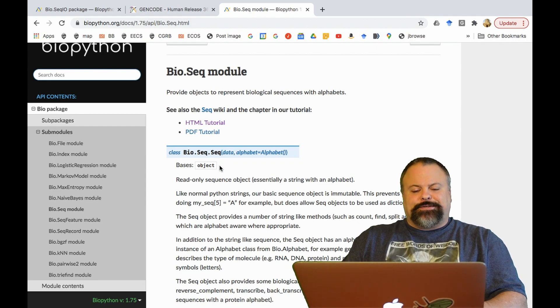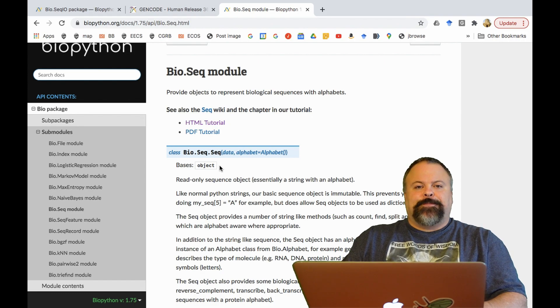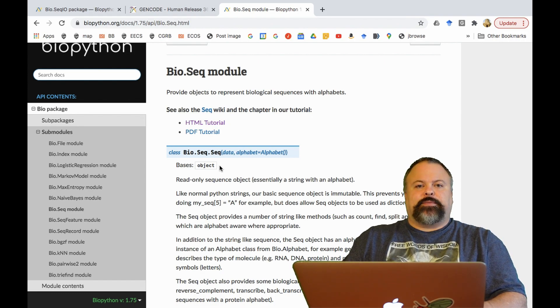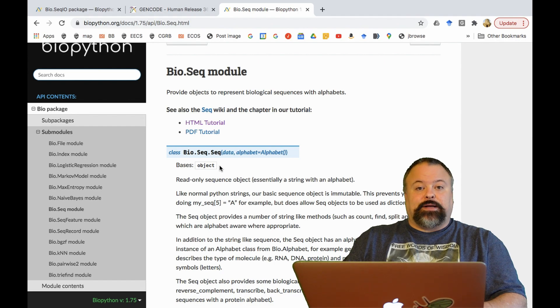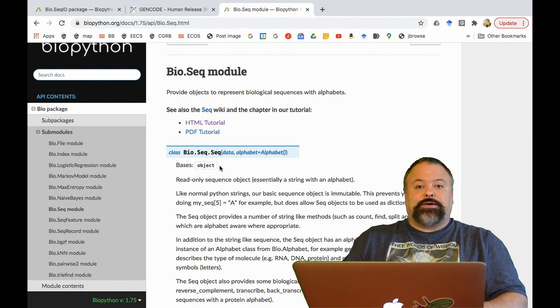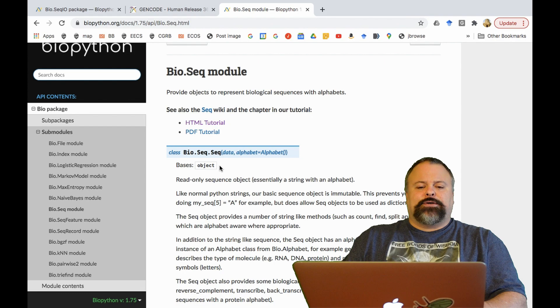Essentially what it is, it's a way of defining an object-oriented construct in BioPython that can be used to represent biological sequences, be they DNA, RNA, or protein.